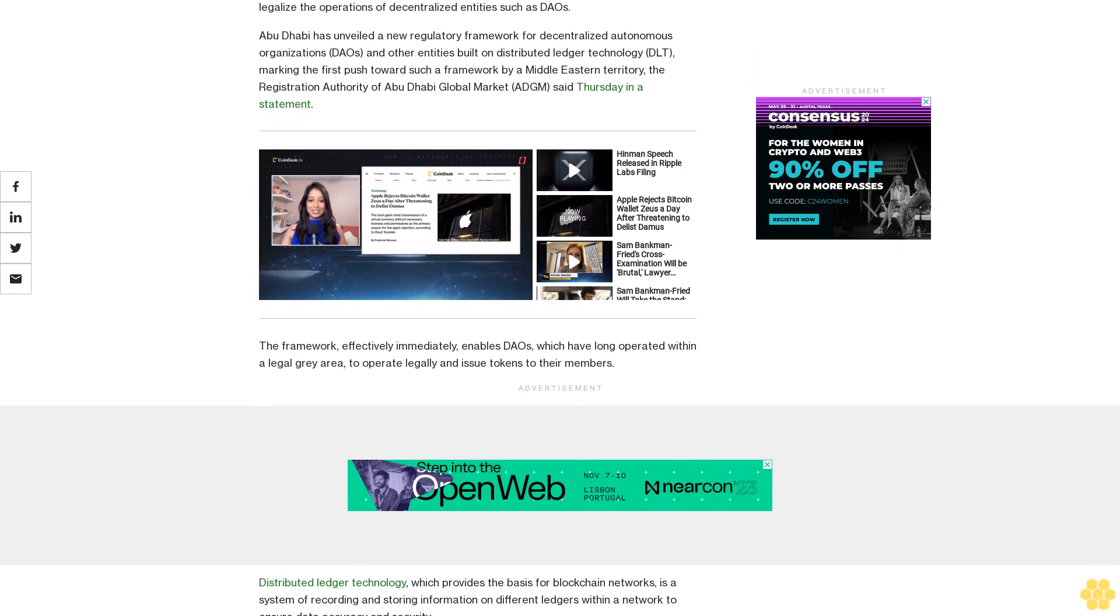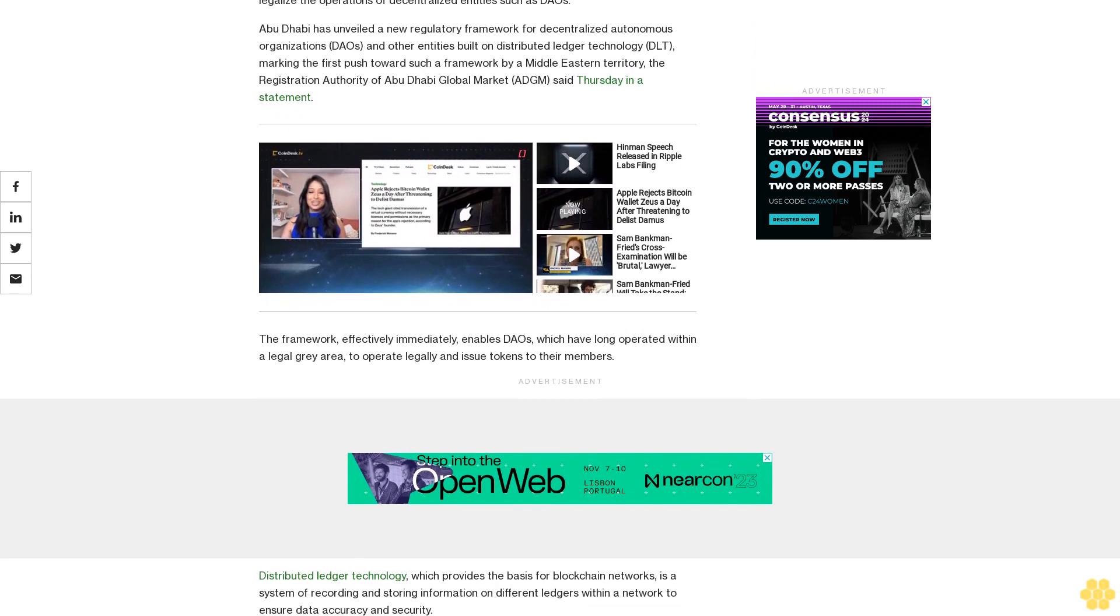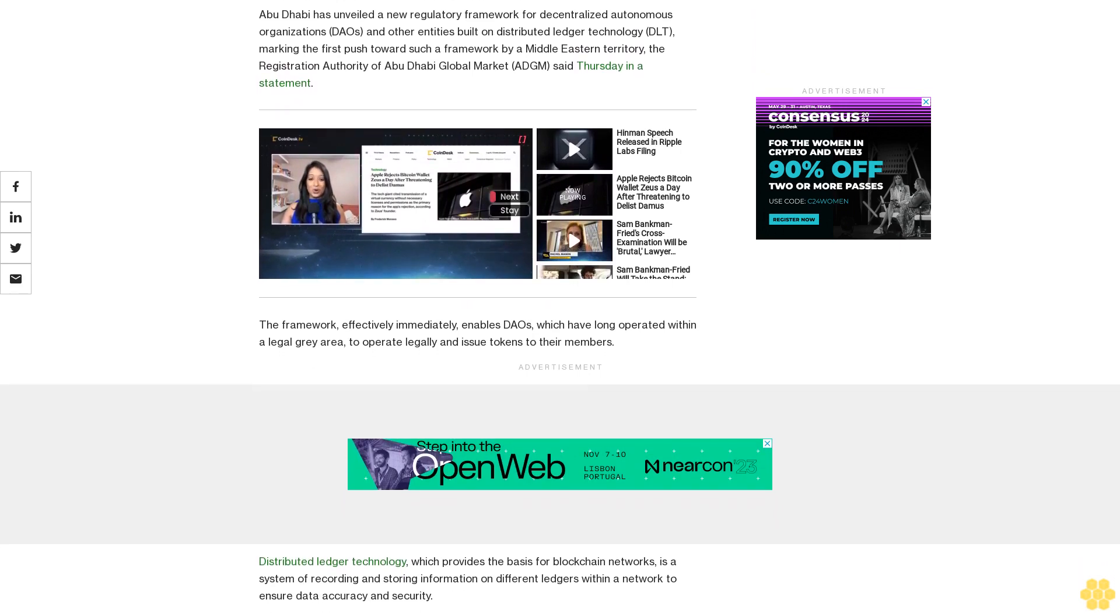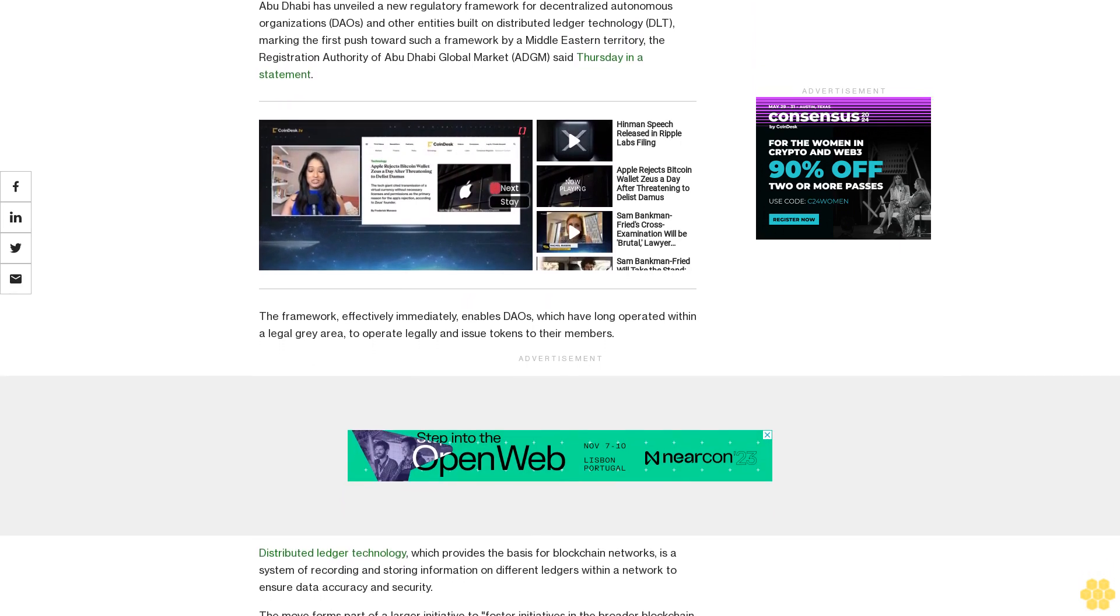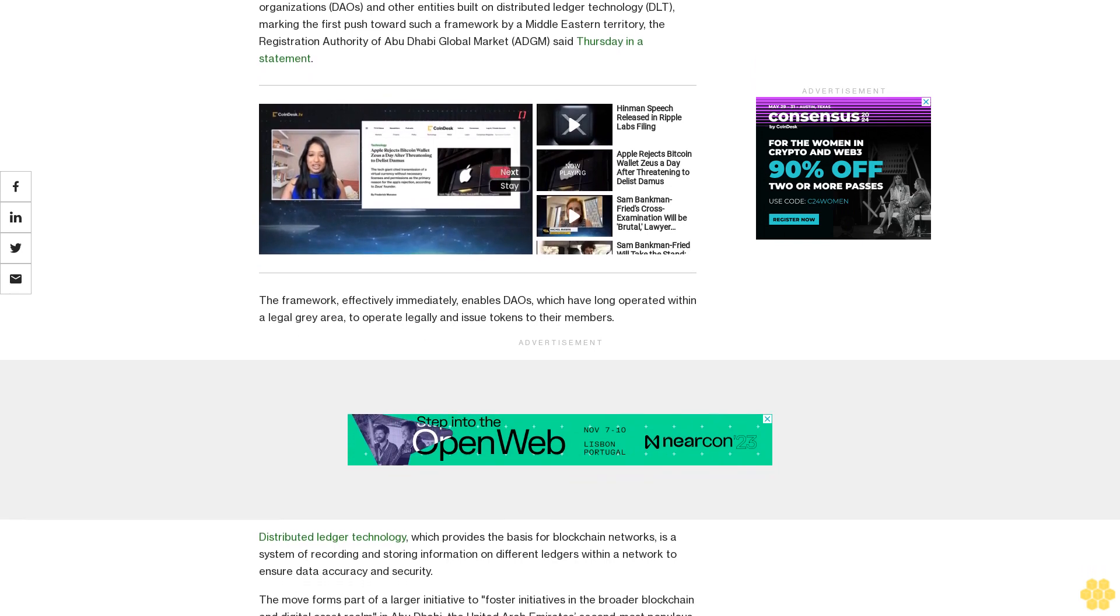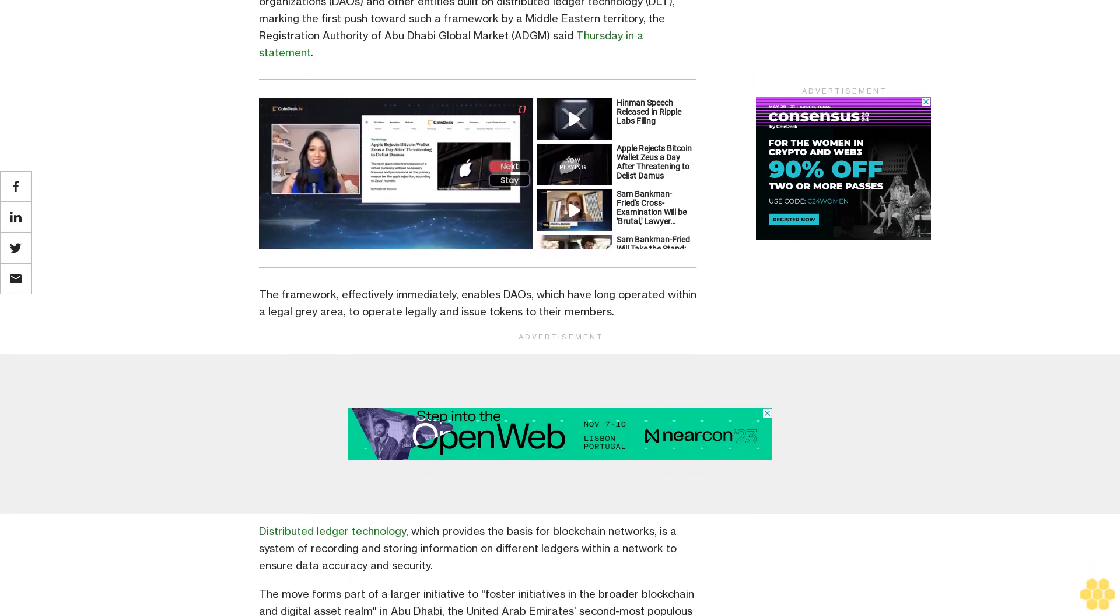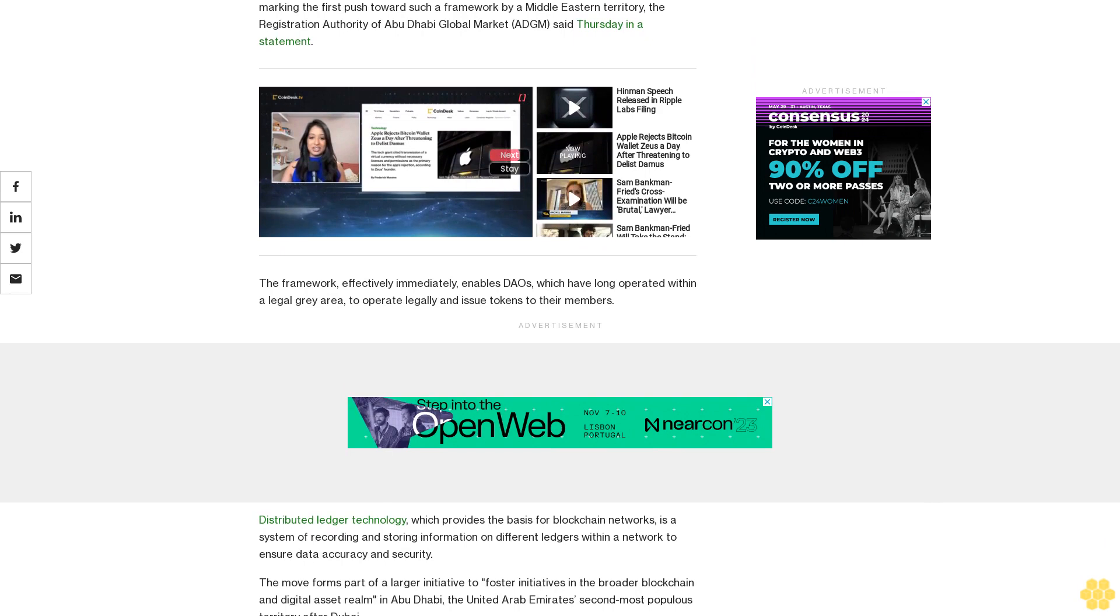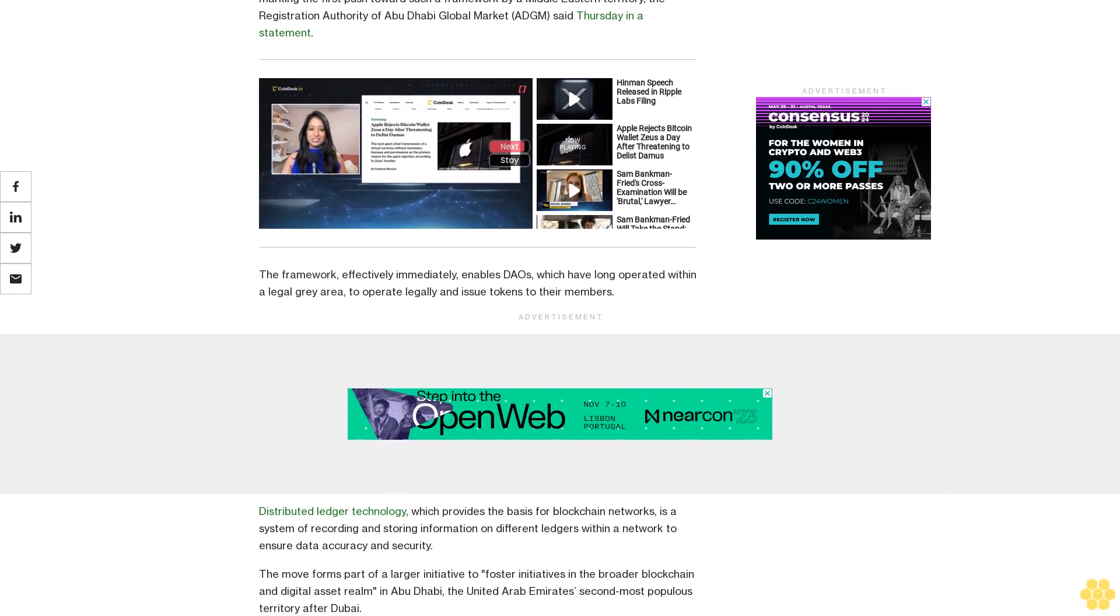Abu Dhabi is vying to become a crypto hub alongside Dubai as the UAE embraces the digital asset sector and has a regulatory framework that can be valuable for firms looking for regulatory clarity in contrast to elsewhere in the world.